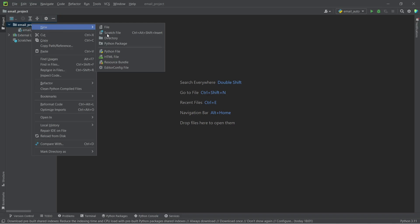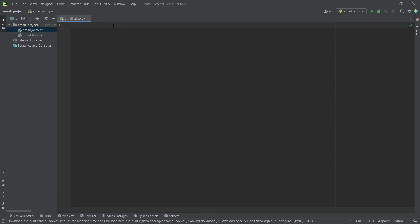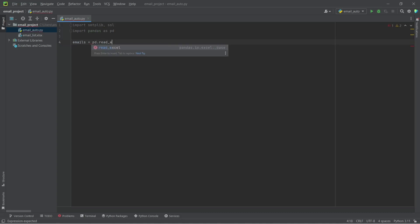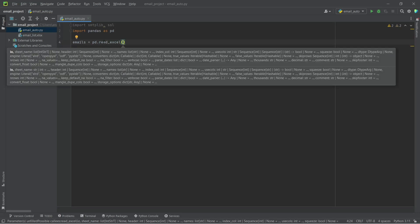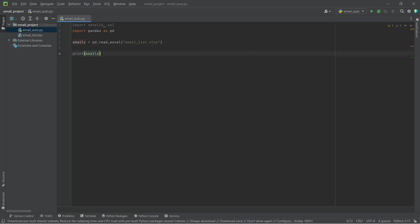I'm going to create a new file called 'email_auto'. First we are going to import the libraries we need: smtplib, ssl, and pandas. Then we need our emails inside the script, so we're going to use the pandas method read_excel. If you have a CSV file you can use read_csv. Our Excel file is named 'email_list.xlsx', and we'll store it in a dataframe called 'emails'. First let's print the dataframe to verify we're getting the data we need.